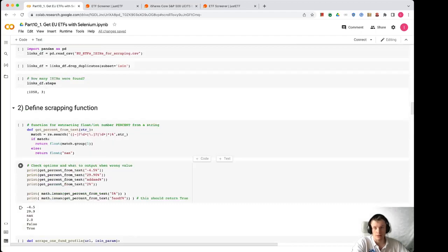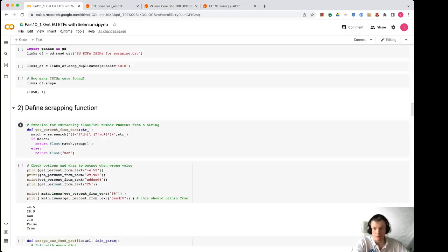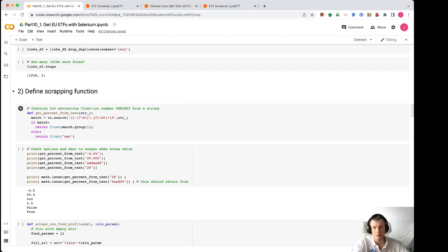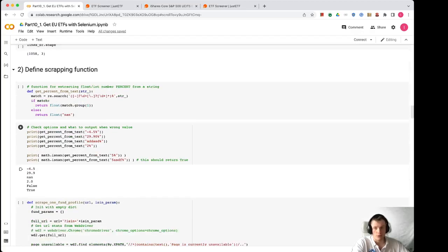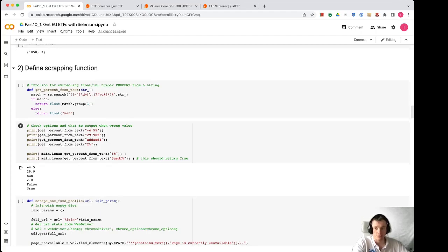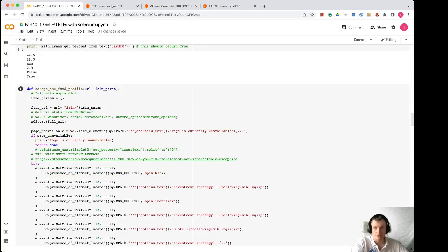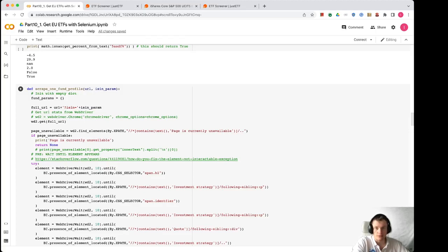Links_df has 1058 different ETFs. Next we define one scraping function. Here we have one auxiliary function get_percent_from_text with different options. You can see here that we are converting all percentage points into the number when possible. If it's not possible then we return not a number.